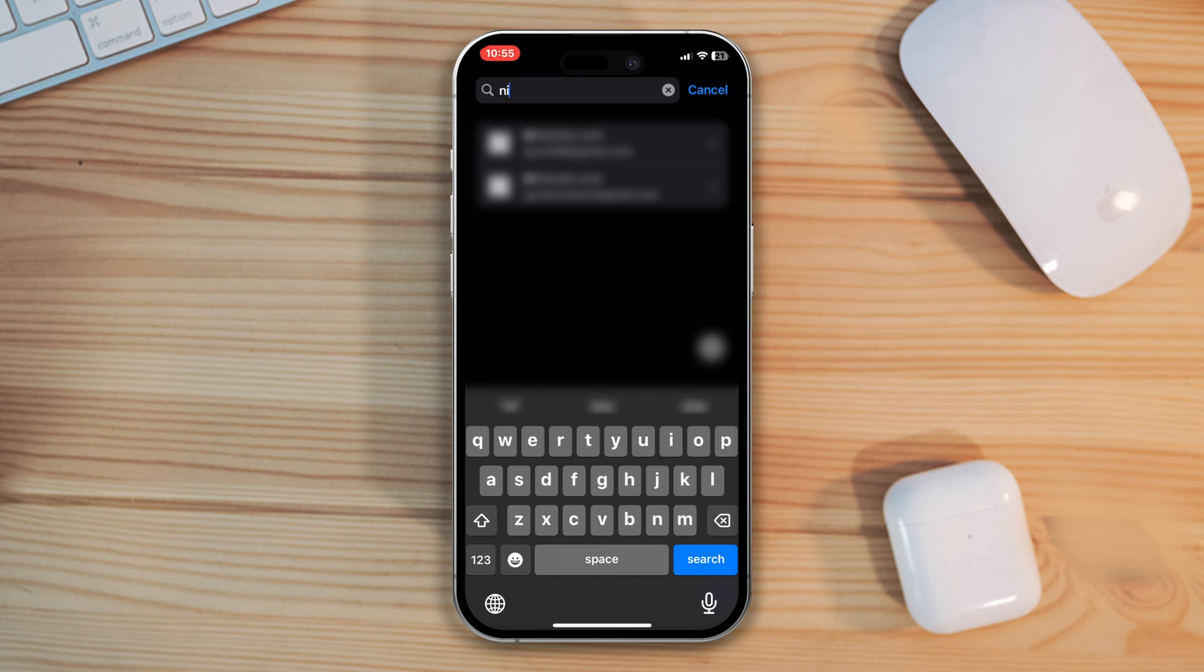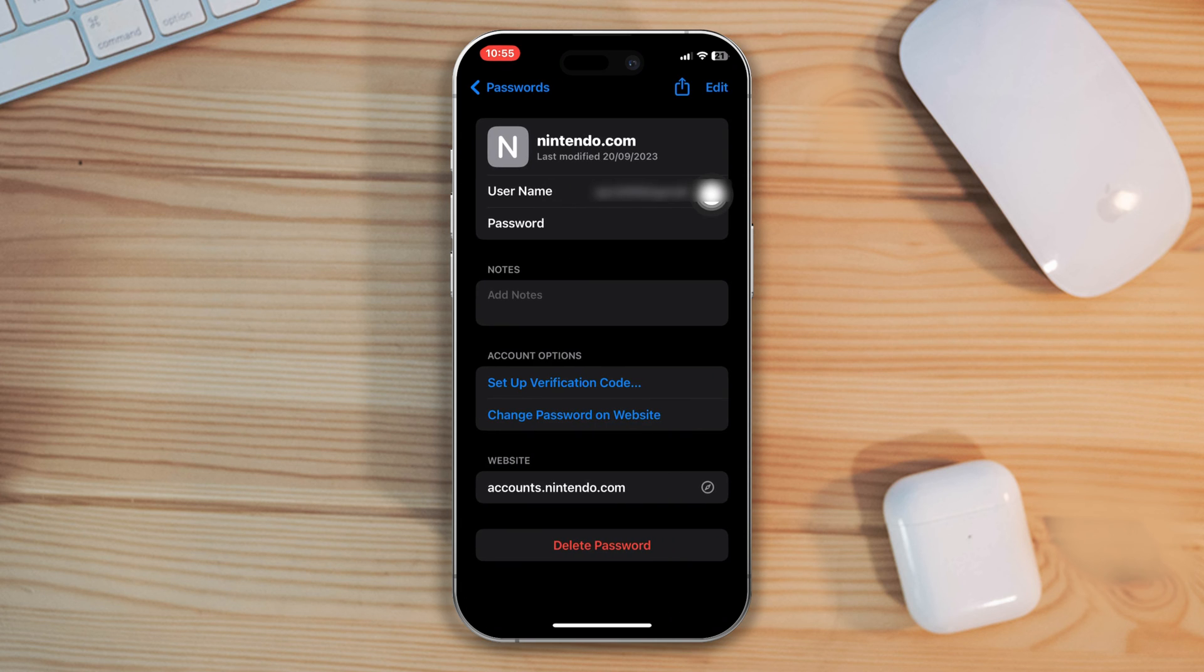Tap on Nintendo and on the password here, you can see your password. So, this is how you can recover your Nintendo password and username.